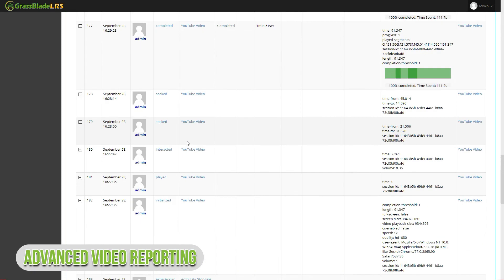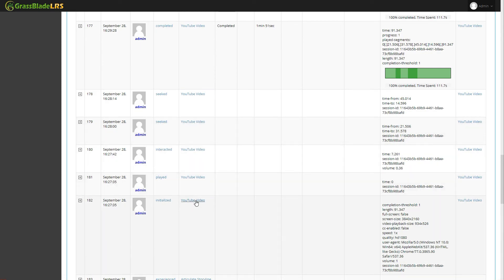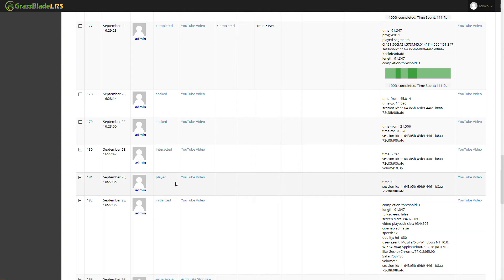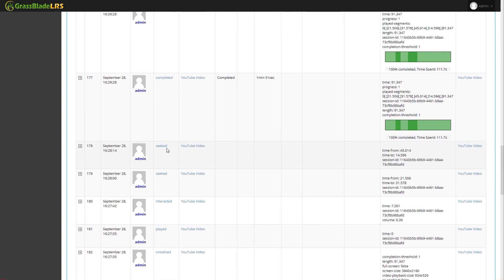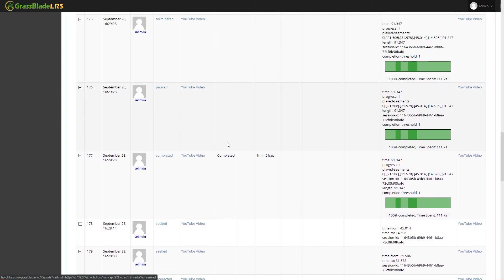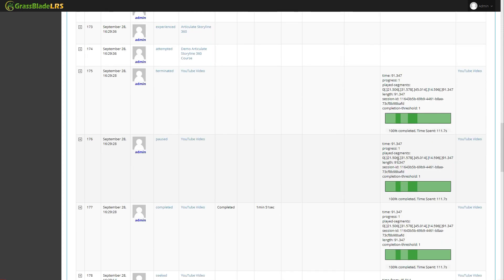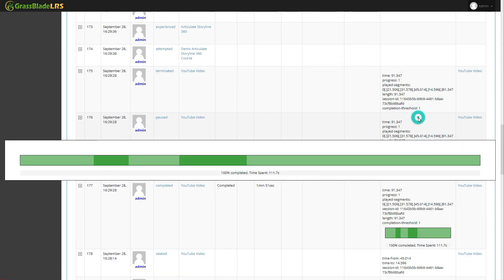We hope you find this video useful. We are able to track complete details of user progress because of the Grassblade XAPI companion plugin and Grassblade LRS. If you have any questions or suggestions please share in the comment box.